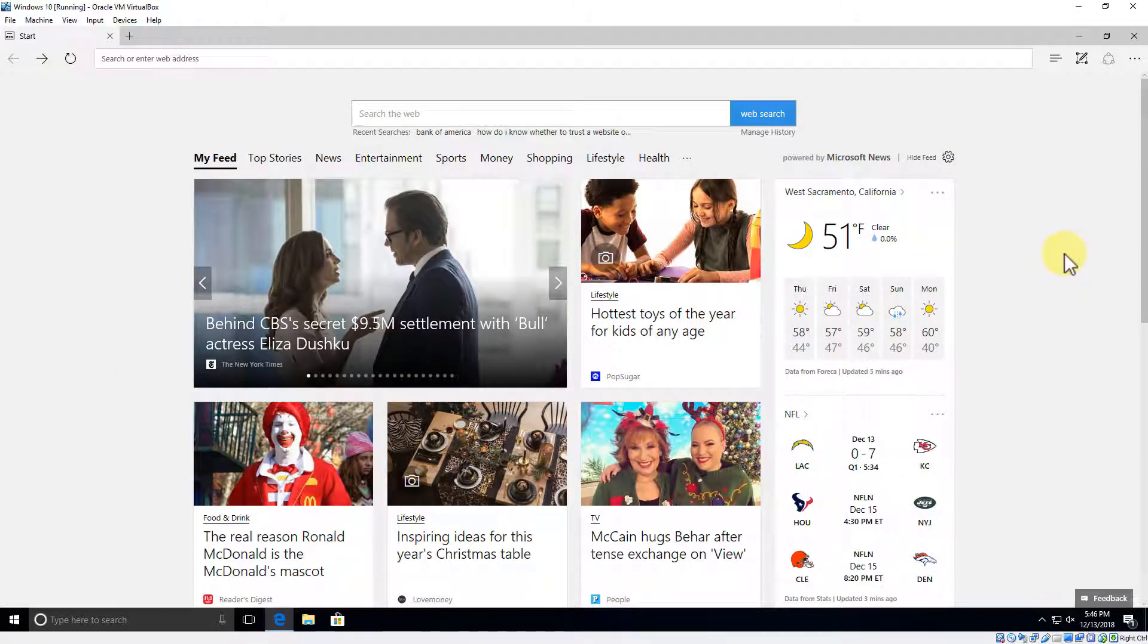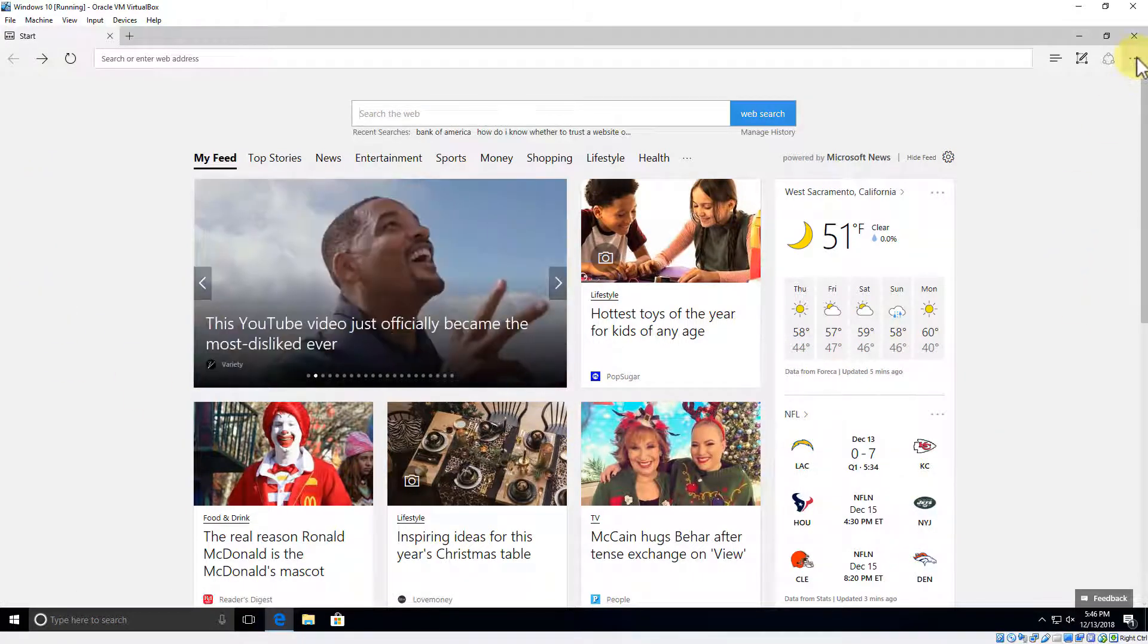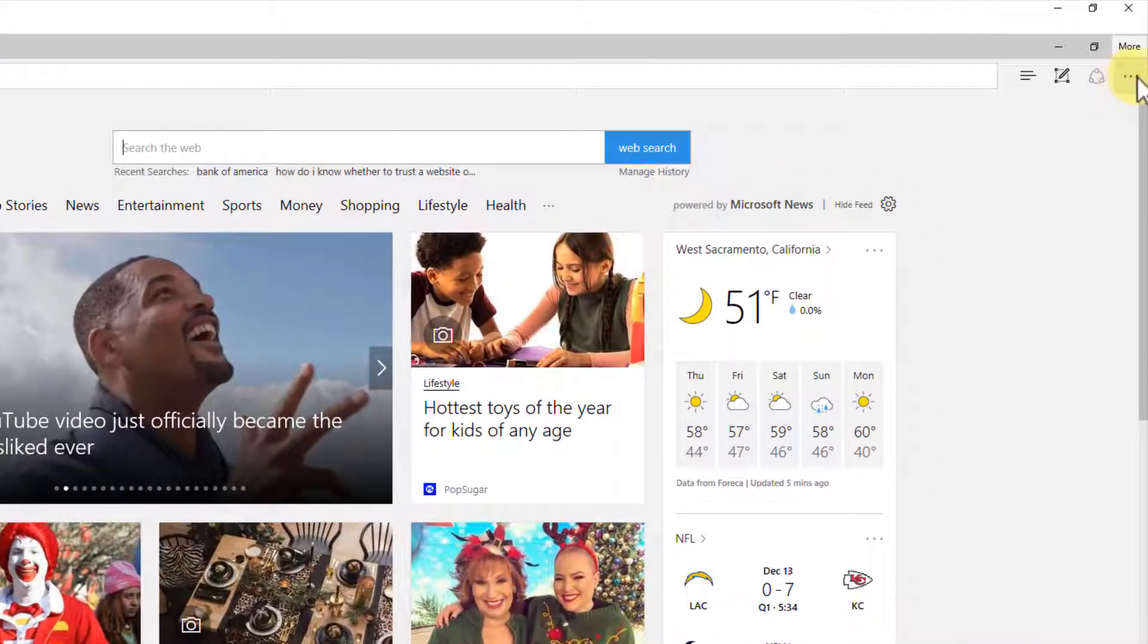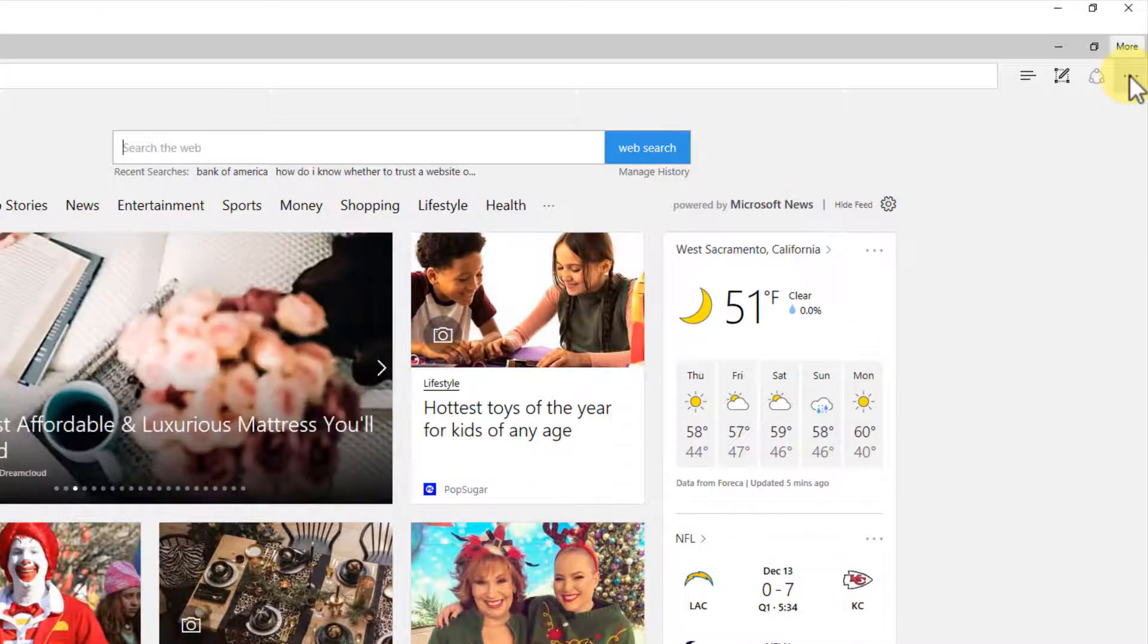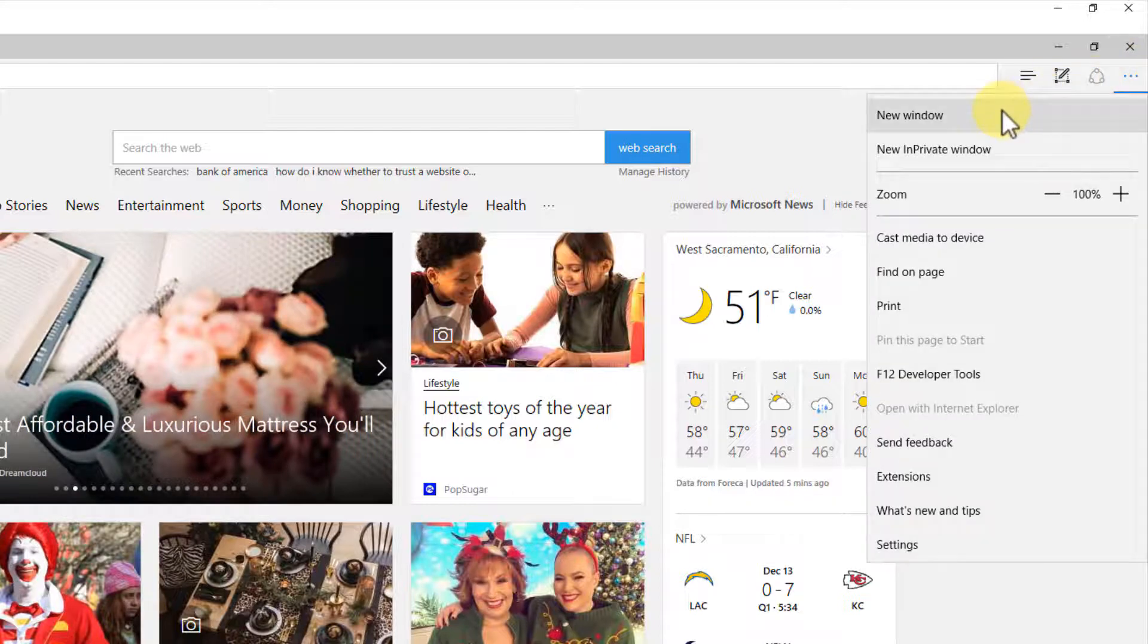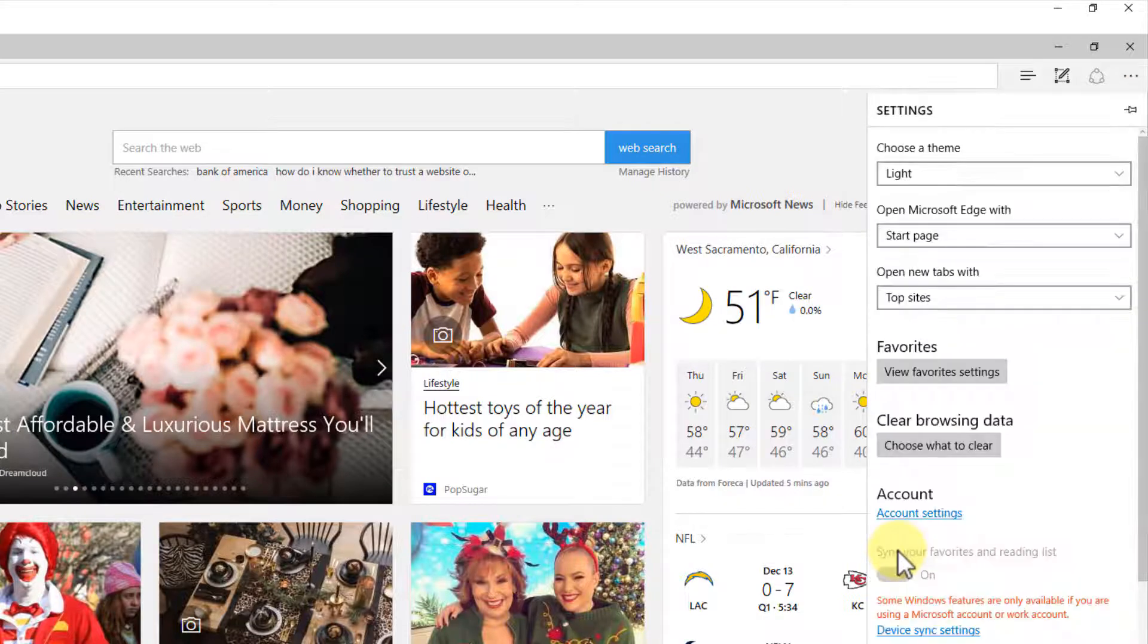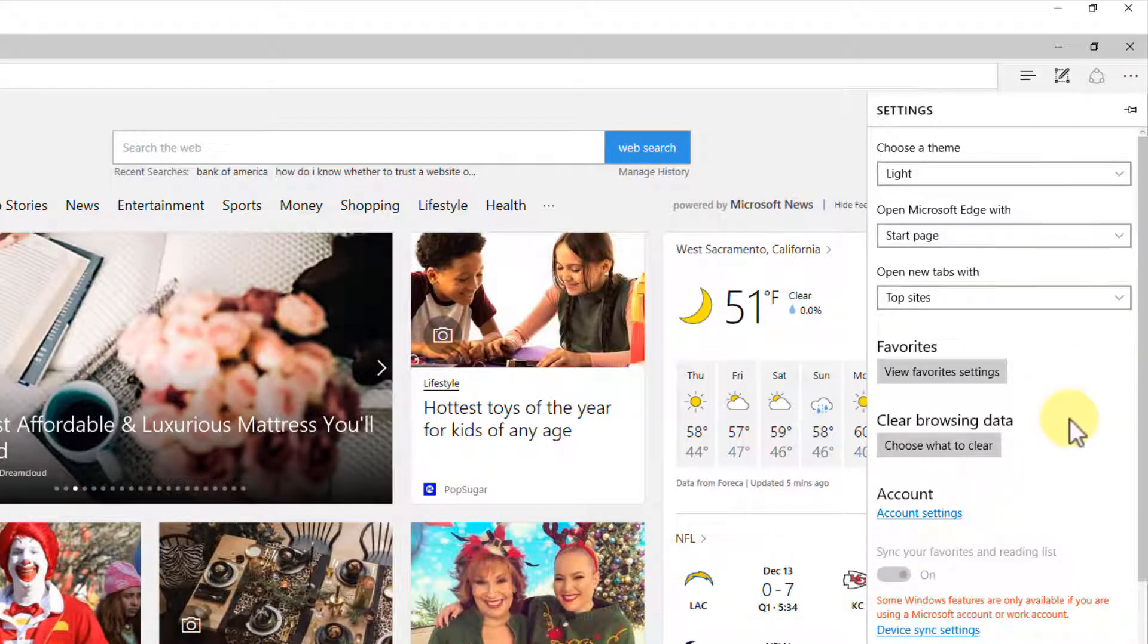Let's close out of this and open it back up to its default settings, to its newsfeed page. What we're going to do is take a look at the settings. Click here where you see the triple dots—it'll say 'more' when you hover. That's going to open the sidebar menu.